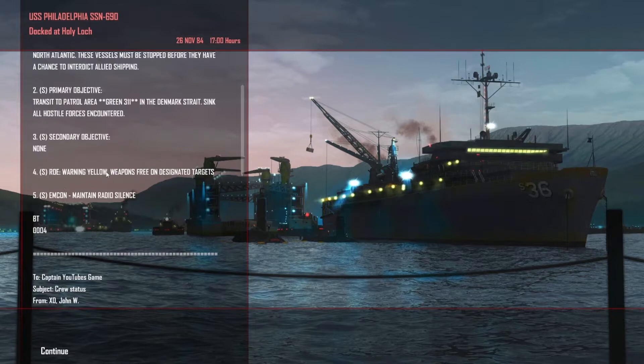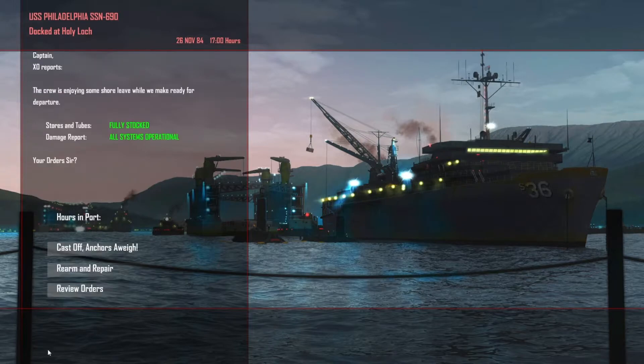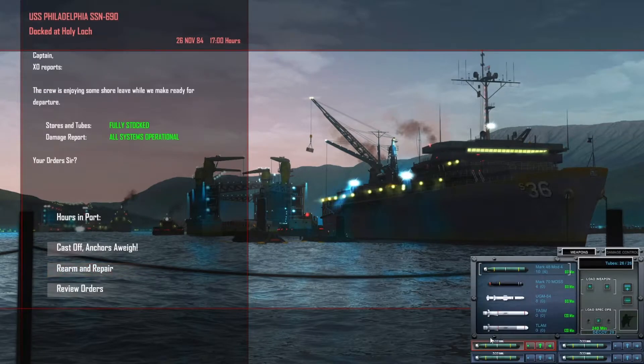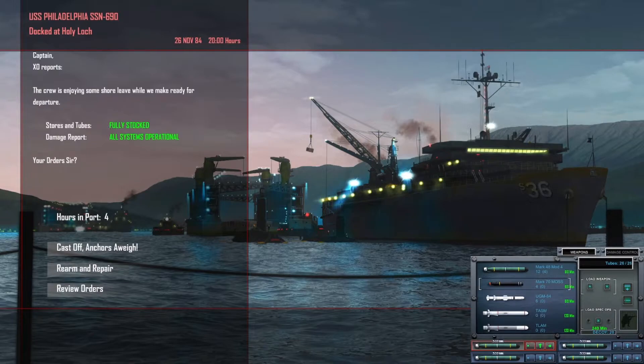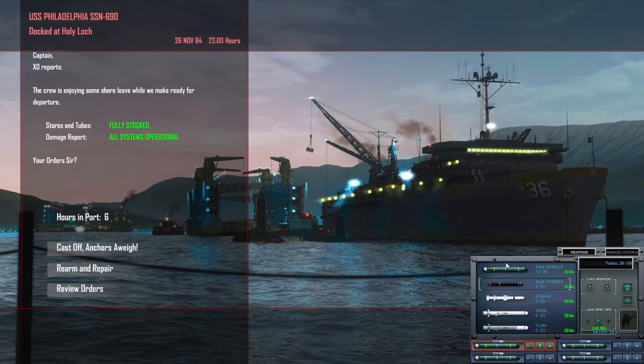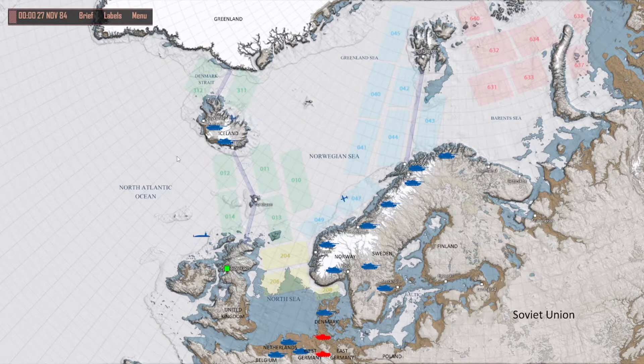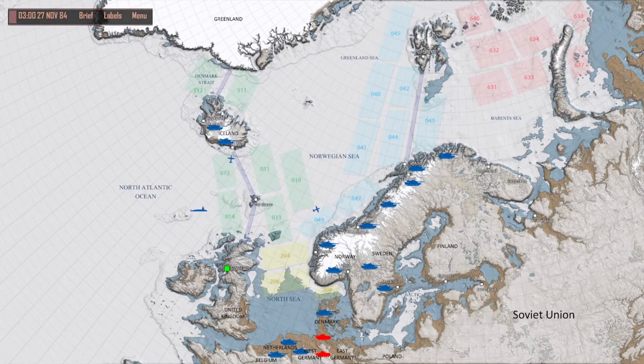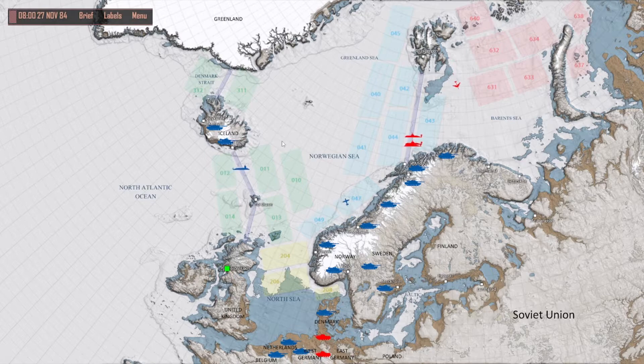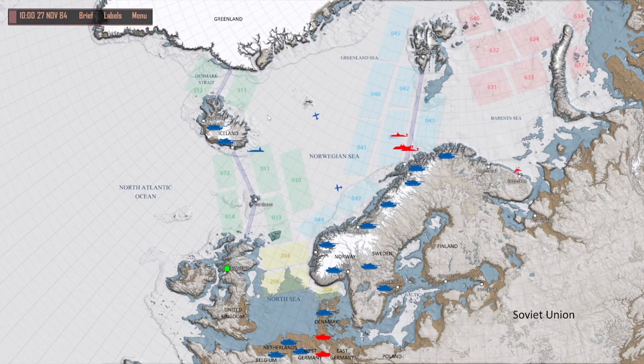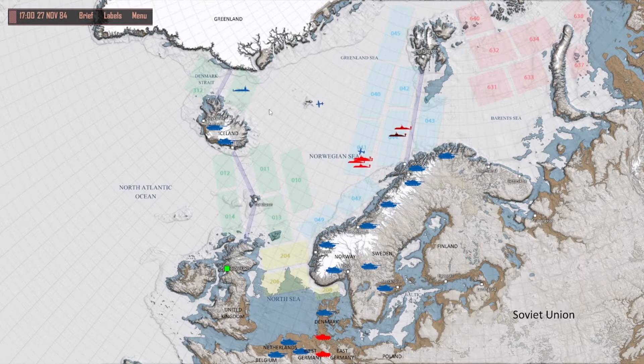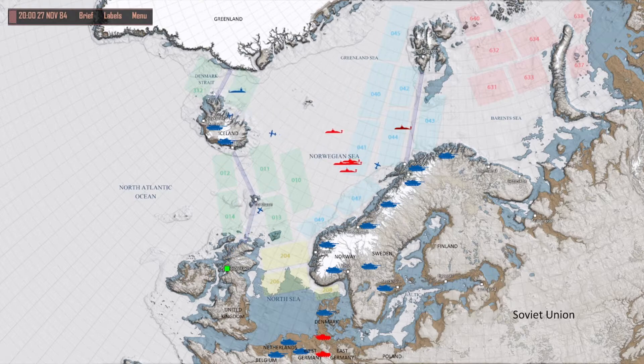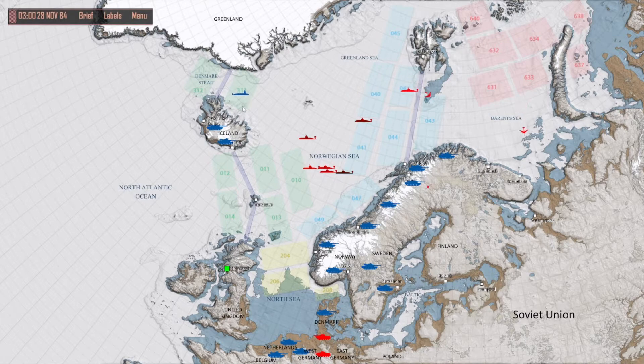Transit to patrol area Green 311 in the Denmark Strait and sink all hostile forces. Warning: weapons free on designated targets. We've got our briefing, we've got no TLAMs. I'm going to drop two of these because we're after submarines and I'll take two more of these. Man, do you need these things. We've got 16 torpedoes. Cast off. We're heading for 311.